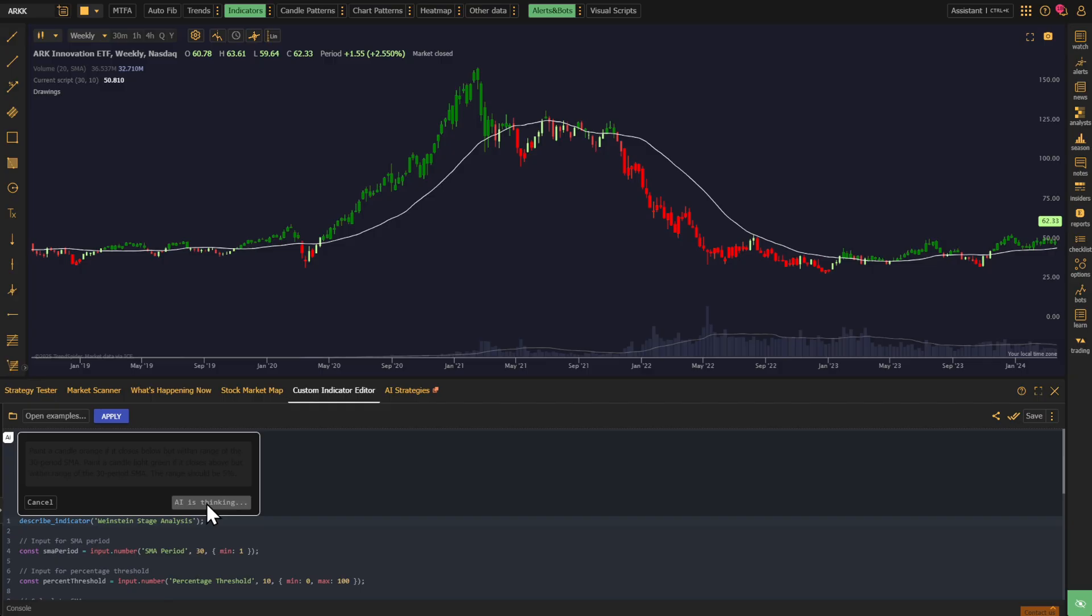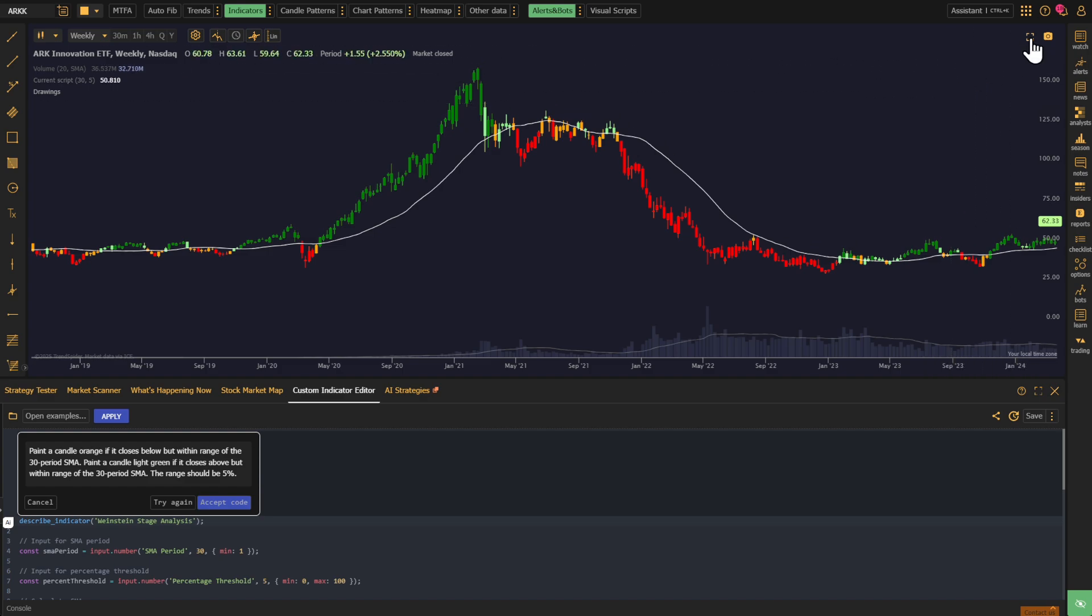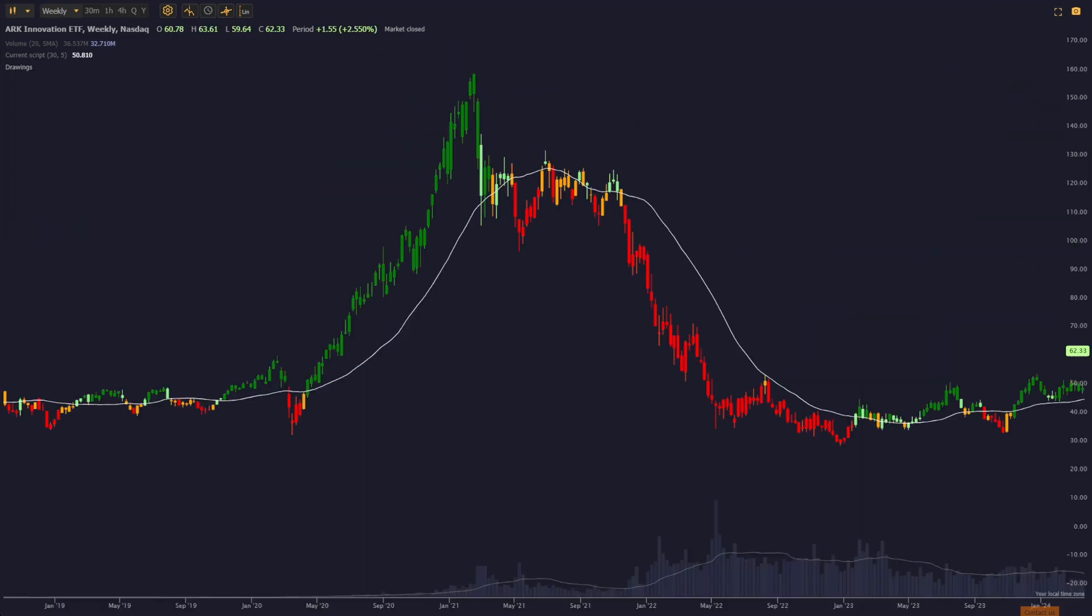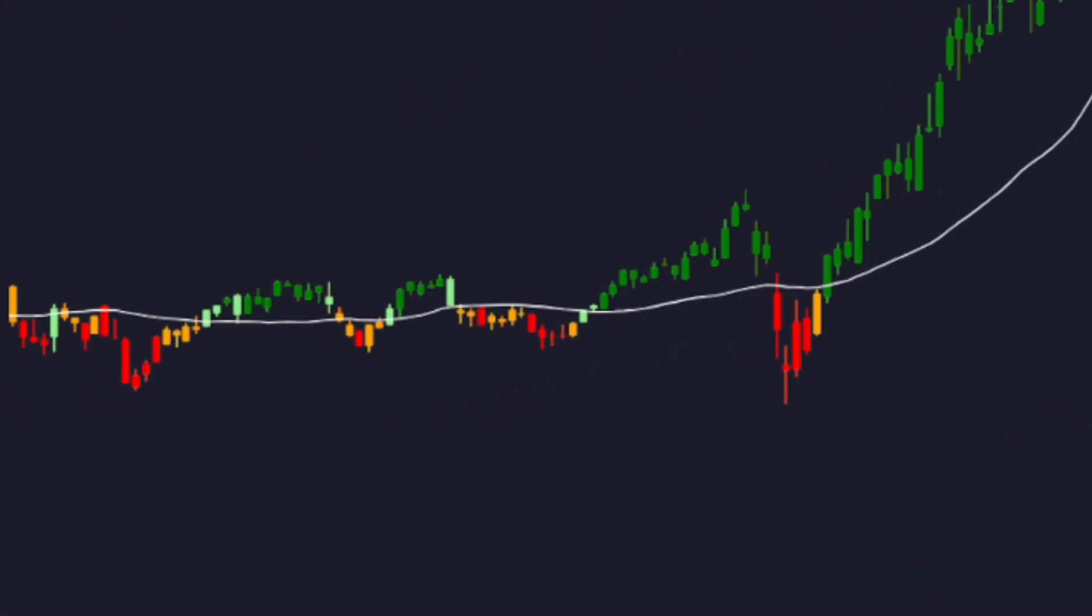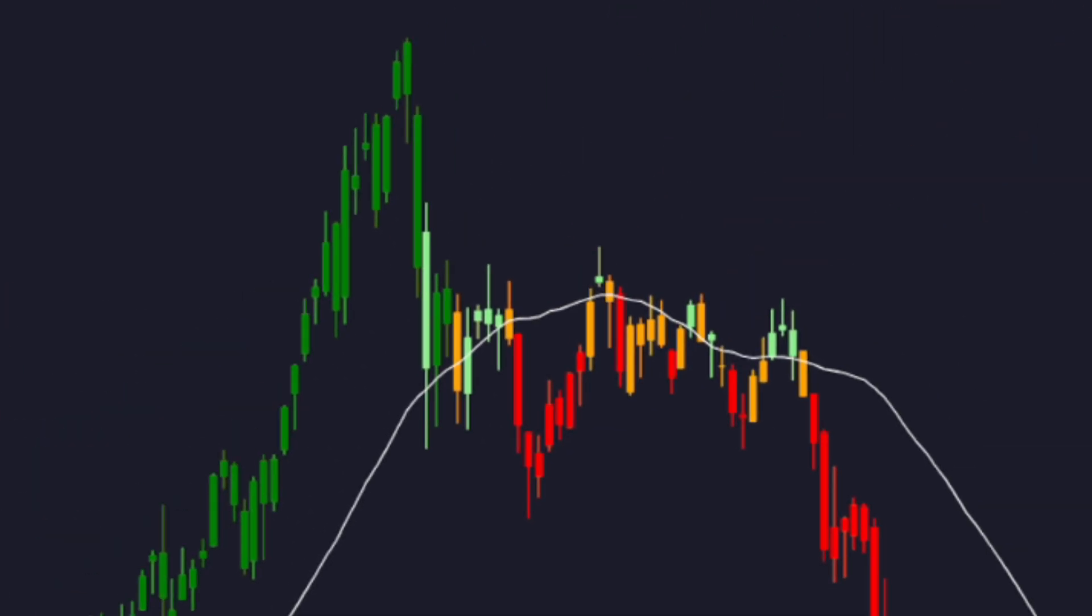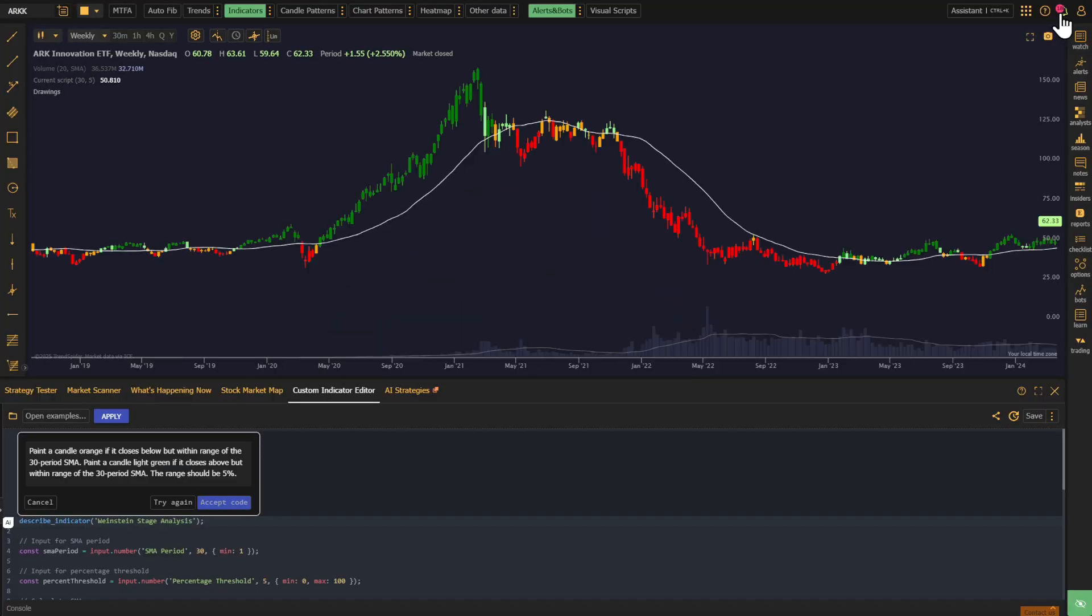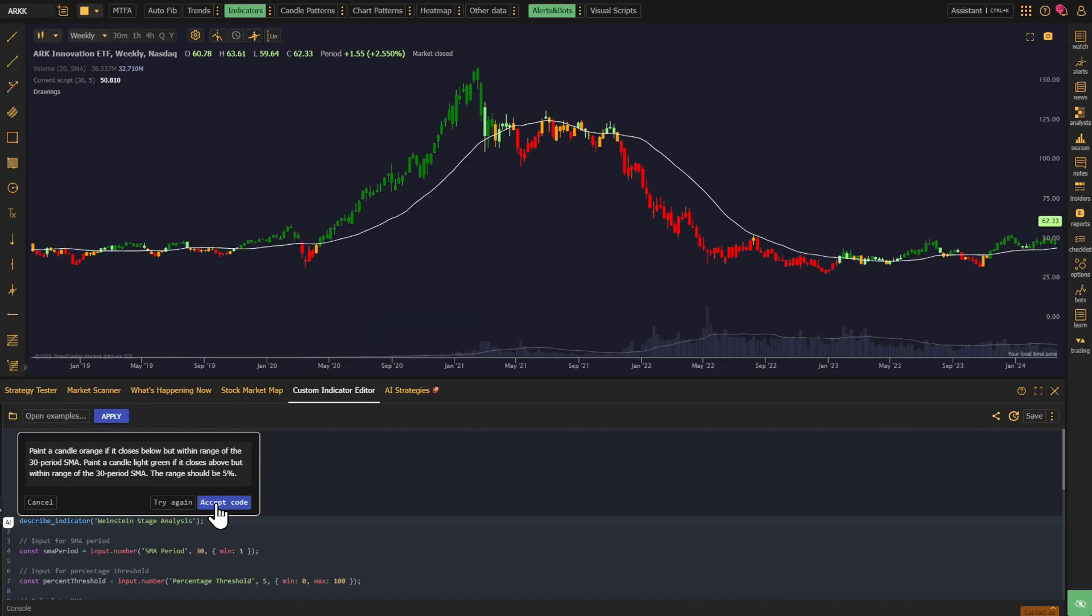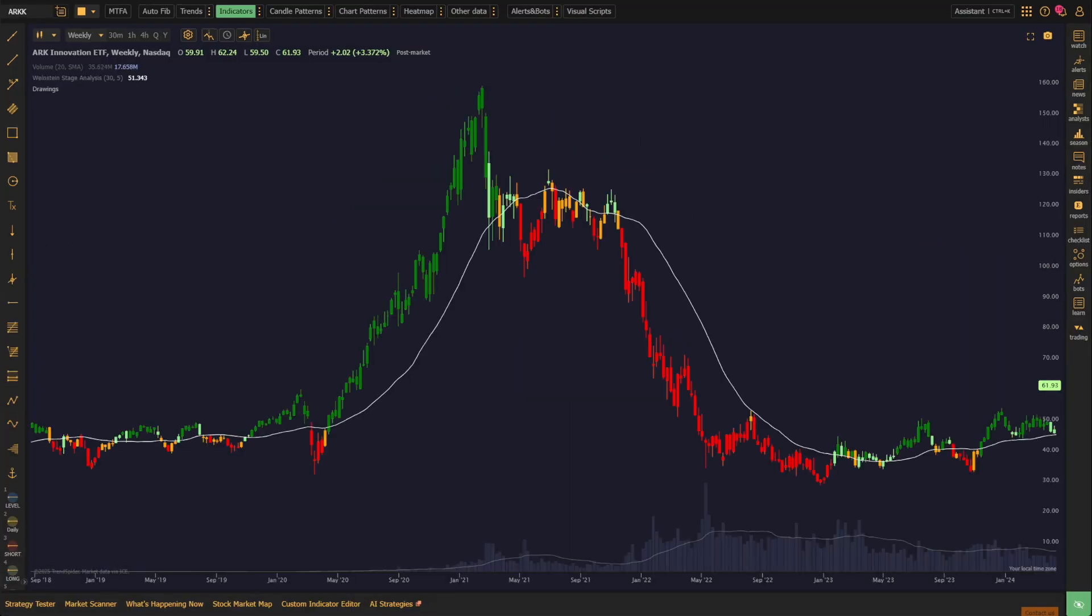Again, we get a result back and it's basically what we're looking for. It is indeed coloring candles as intended, but we're seeing some orange or Stage 3 candles during Stage 1 and some light green or Stage 1 candles during Stage 3. This refinement introduces a level of precision in distinguishing between Stages 1 and 3, recognizing the subtle shifts in market sentiment during consolidation phases.